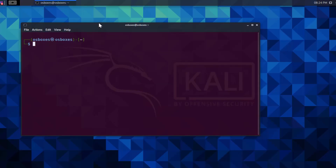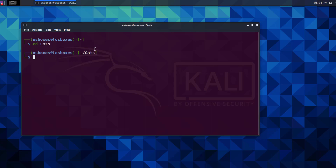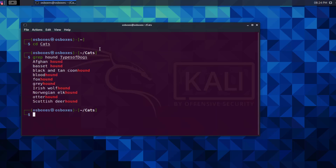We're going to change into the cats directory. We're going to search for the phrase 'hound' in the types of dogs file. We want to see what lines or words have this phrase. The command is grep, the pattern or phrase is hound, and the file we're going to search inside of is types of dogs. You can now see the lines and words that contain the phrase hound within the file.